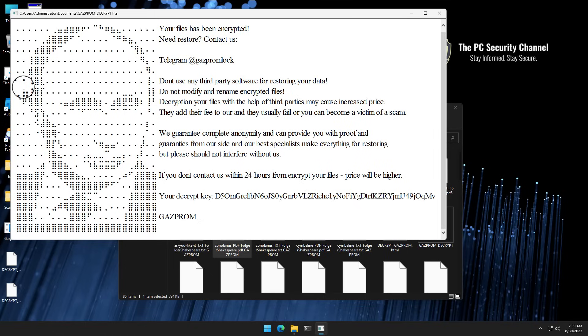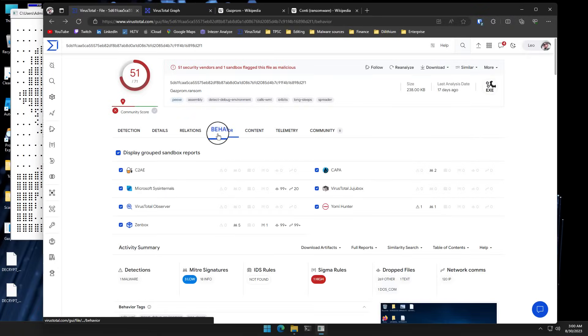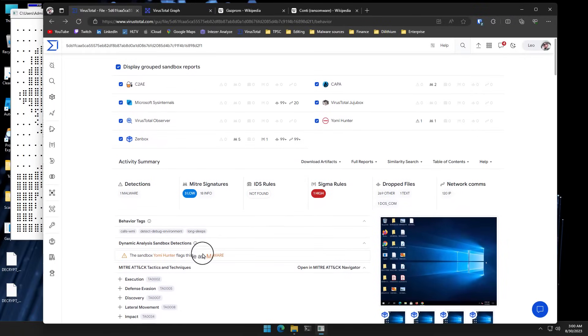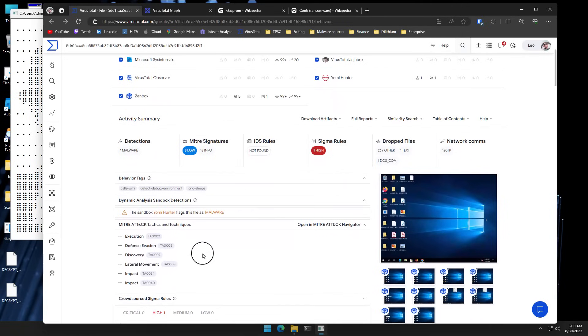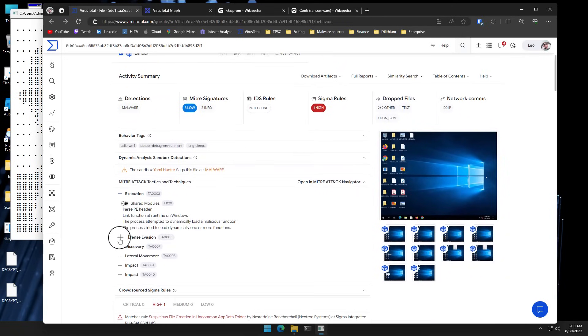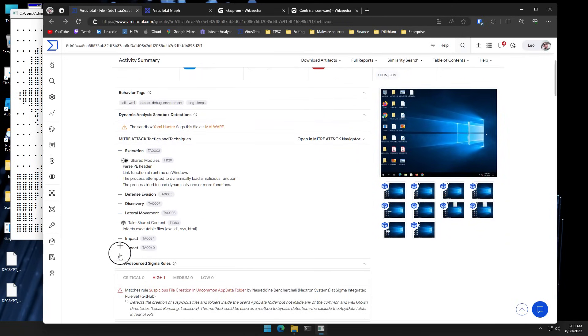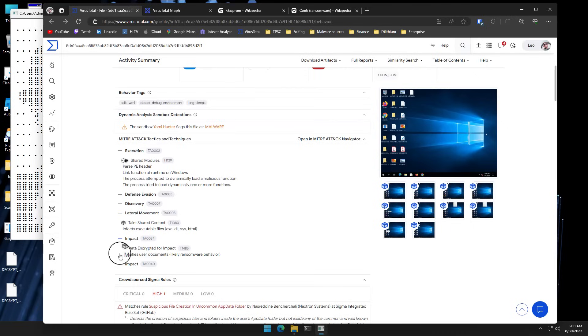But as with any ransomware, Gazprom follows a similar pattern. So if you want to protect yourself, the key thing is going to be to prevent the execution of the sample, lateral movement to your systems, and blocking the actual encryption activity. All of which you will likely want to have good protection on your system to be able to do. But nothing is foolproof.